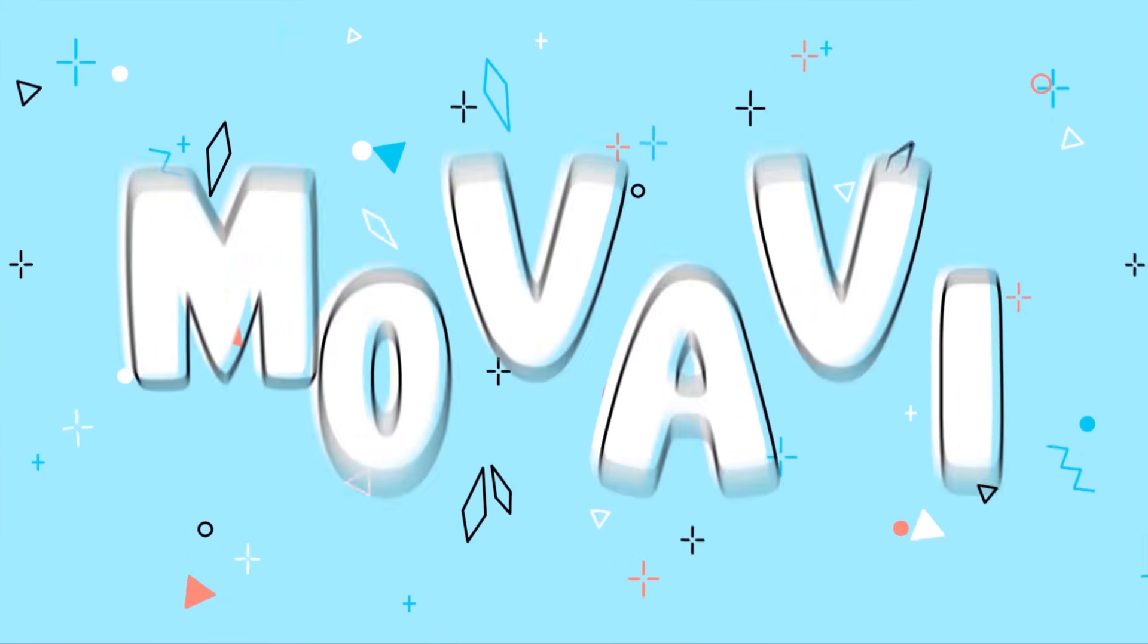For those who are interested in this topic, we've also included a little gift, so watch closely. My name's Daria, and you're watching the Movavi Vlog, your go-to channel for creating cool videos. And let's get started!